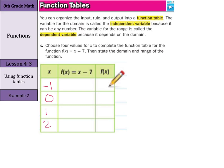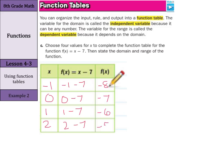You could use a thousand, a million, a billion, but you're the ones who have to calculate with that. Substituting the values in: negative one minus seven equals negative eight, zero minus seven equals negative seven, one minus seven equals negative six, and two minus seven equals negative five. There is our completed function table.